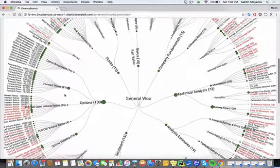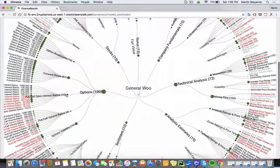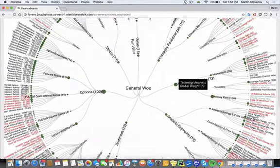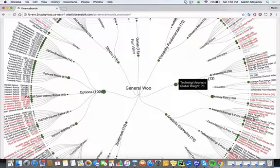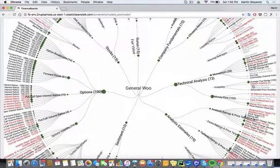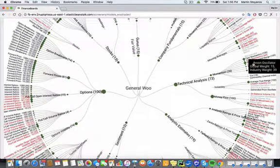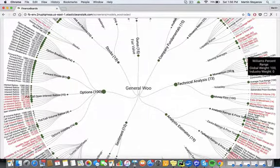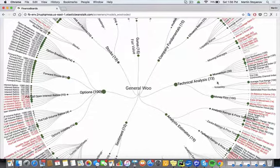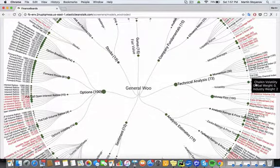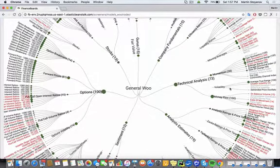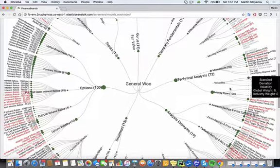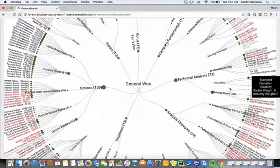A slight surprise actually would be looking at the technical analysis. We would assume that it doesn't matter, it doesn't depend on the industry. But we can see that actually quite a few of the screeners are red. For example, the slow stochastics, the Chaikin volatility. So we can see that those are just accepted by the market differently depending on the industry.